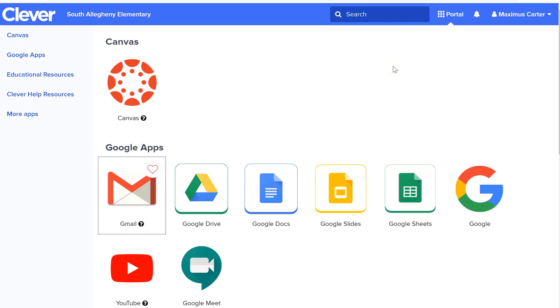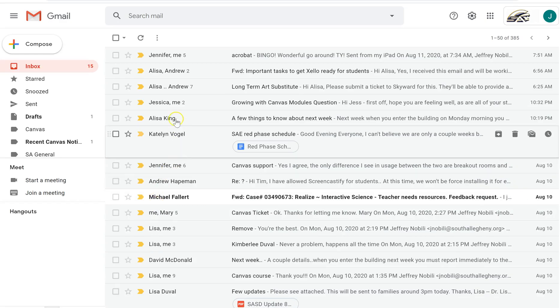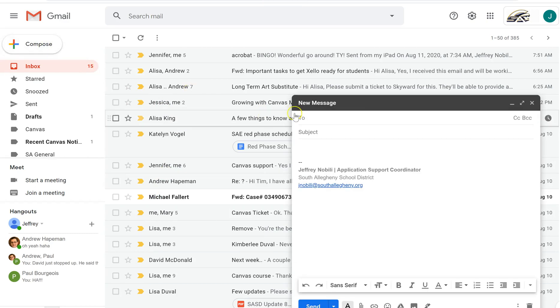To create a Gmail message, you will start in Clever. Click the Gmail app button to open up your Gmail program. Click Compose in the top left corner to bring up the new message box.